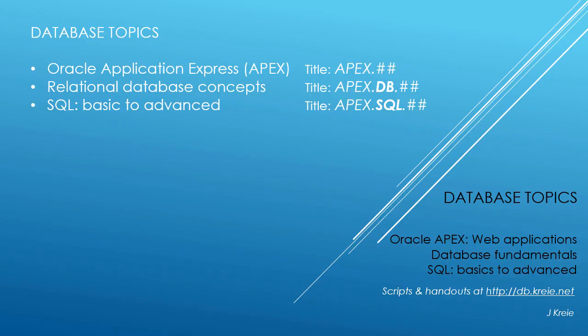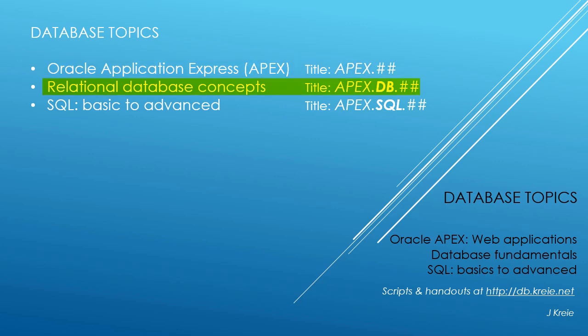This video is one in a series covering database topics in three themes. We look at Oracle APEX, Application Express for Web Applications, Relational Database Concepts for designing and building databases, and SQL, the programming language for working with a relational database.